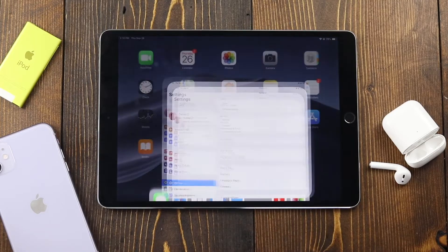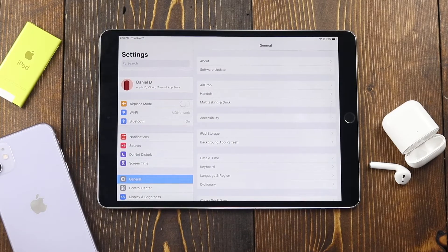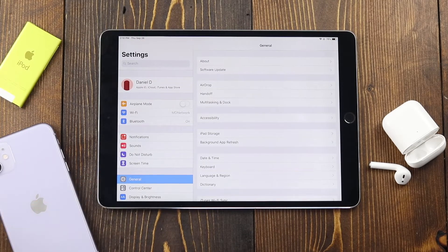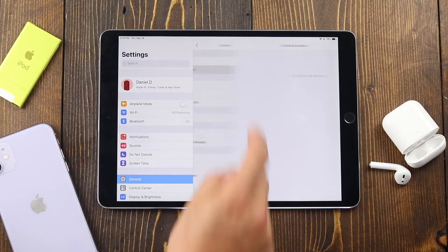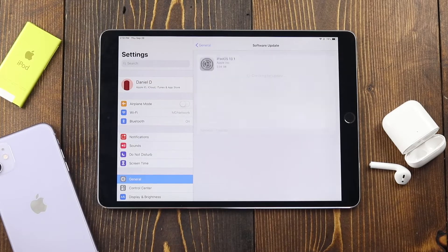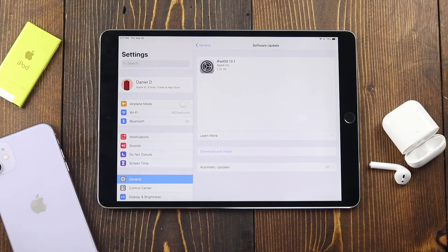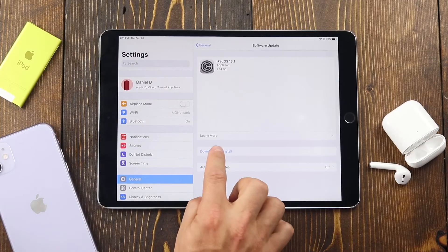To start, let's open our Settings application and focus on the General tab. You then want to tap on Software Update, and when iPadOS 13 appears you can tap Download and Install.